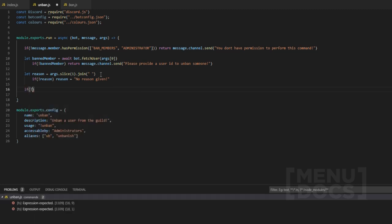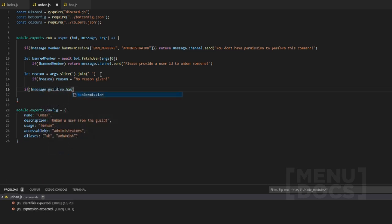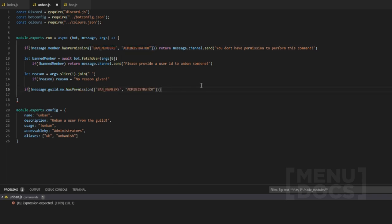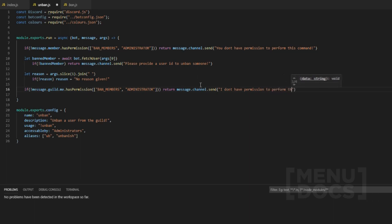Now we want to check if the bot itself has permission, so we do `message.guild.me.hasPermission` and check for those same permissions — `BAN_MEMBERS` or `ADMINISTRATOR` — so the bot can actually perform this action. If the bot doesn't have that permission, we respond with 'I don't have permission to perform this command'.